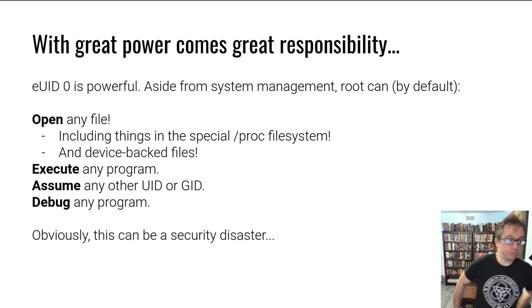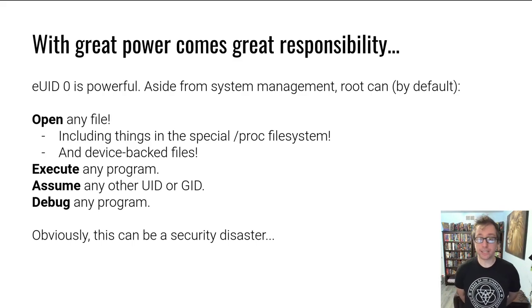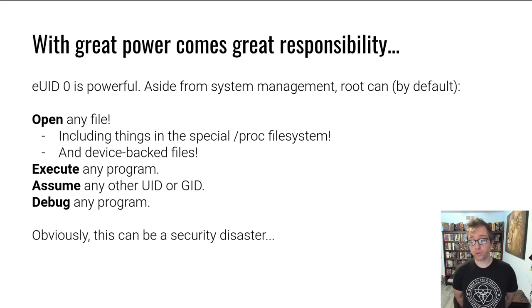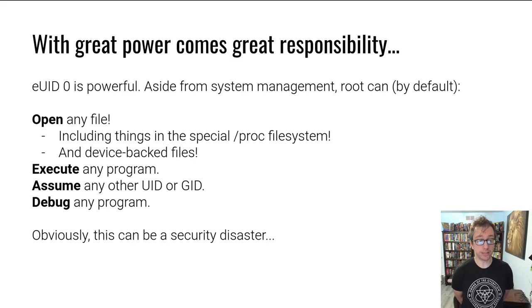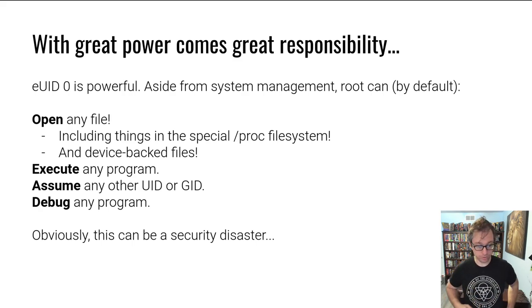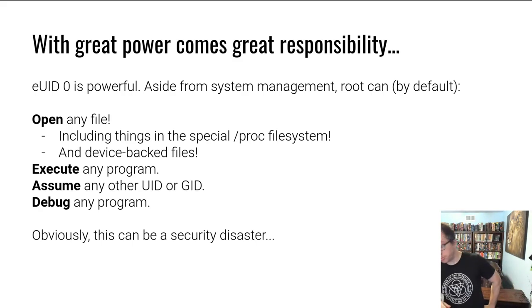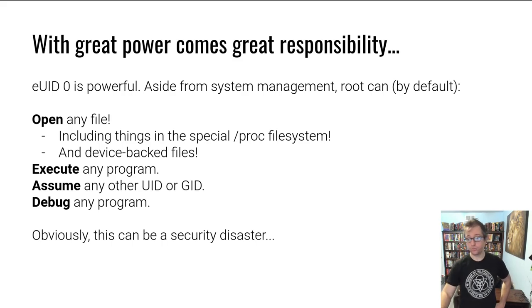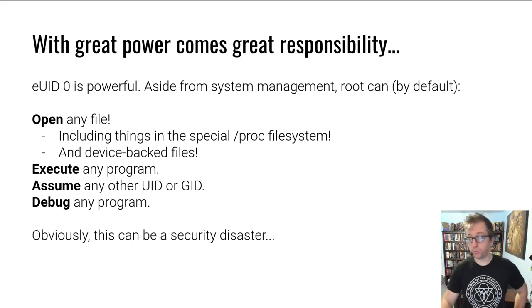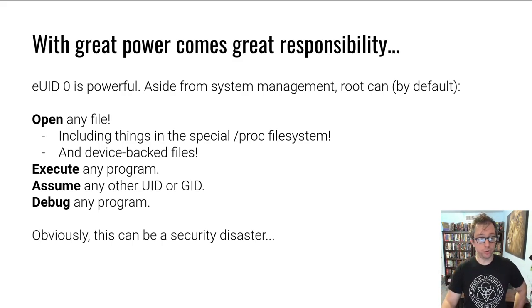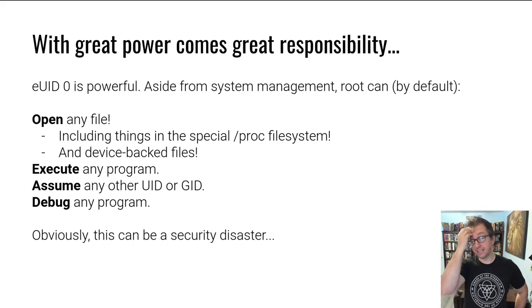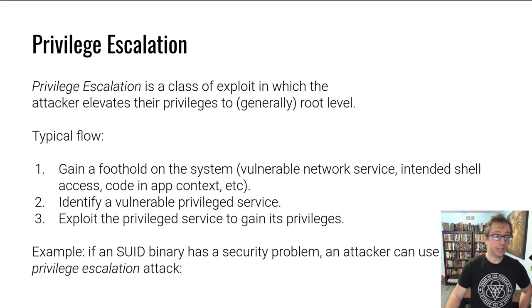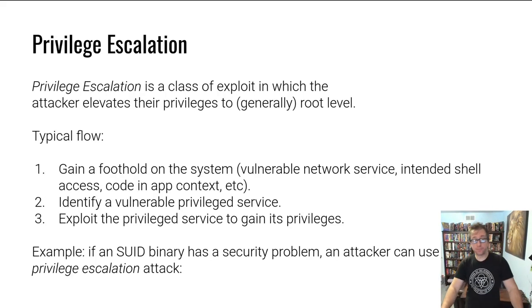There are things you can do to change this configuration, but we're talking about most cases, common cases. Root can execute any program, assume any other user group ID, debug any program, attach to programs with debuggers, et cetera. Again, normally there are ways to change this, but obviously in the normal case, this is a security disaster. You really don't want anyone that is not supposed to be root to be root.